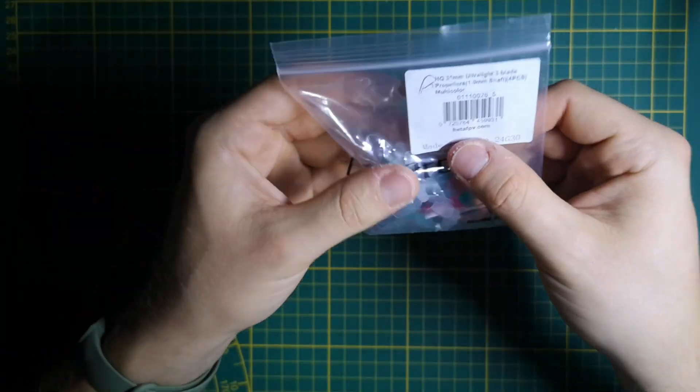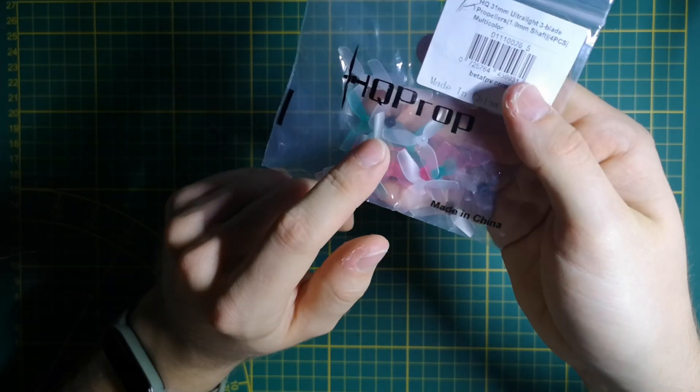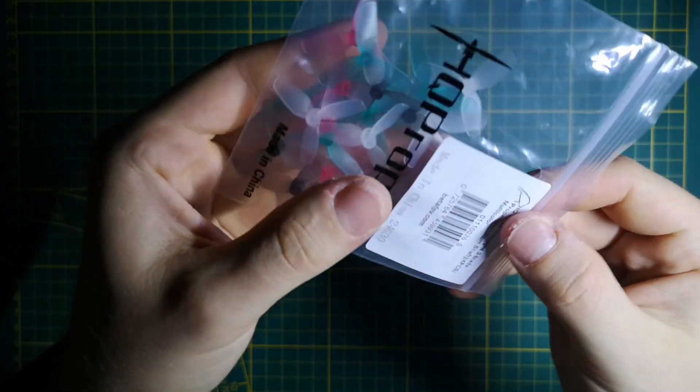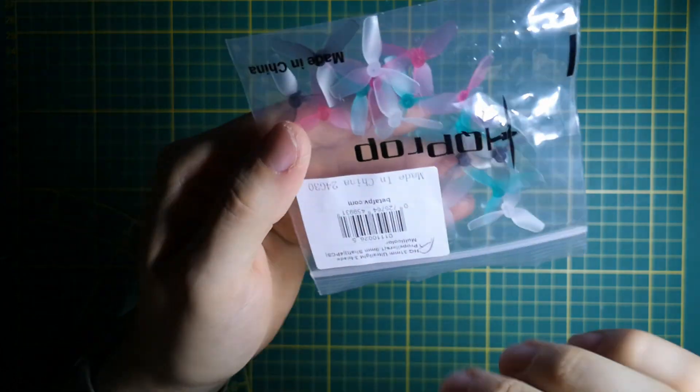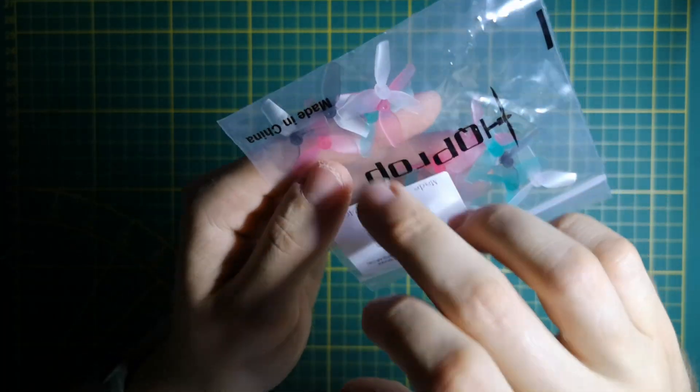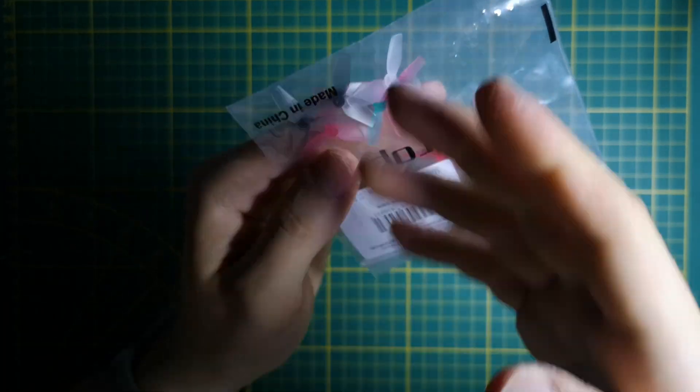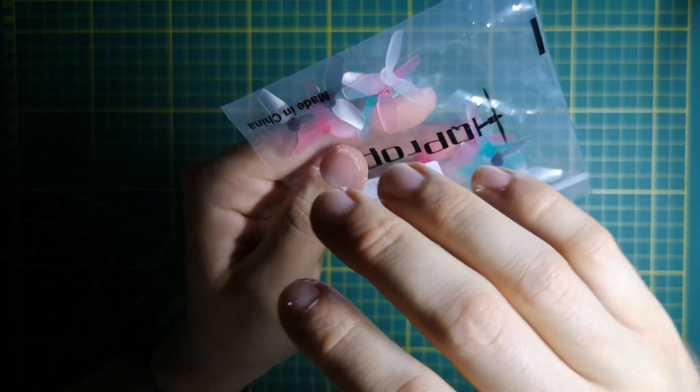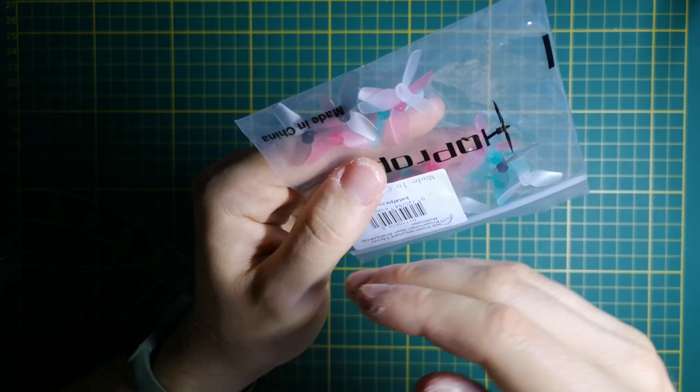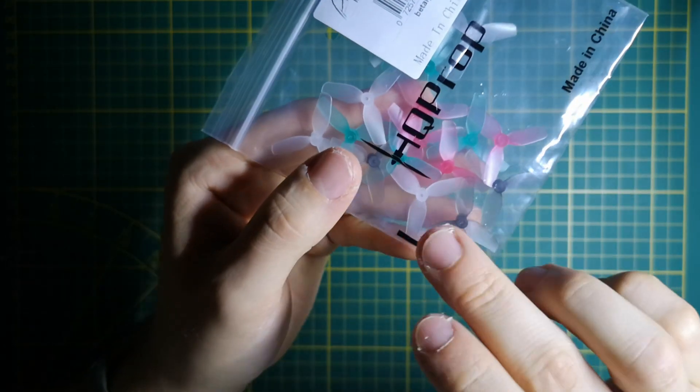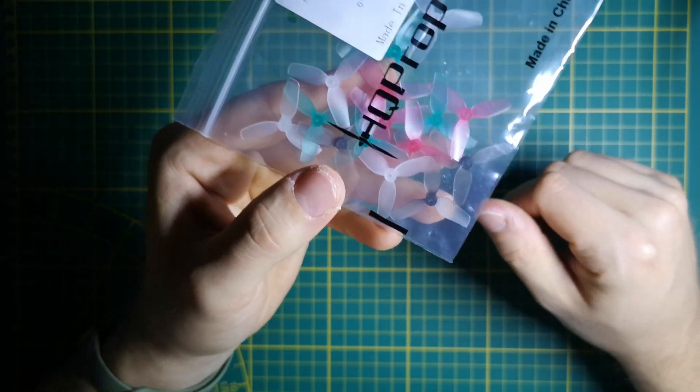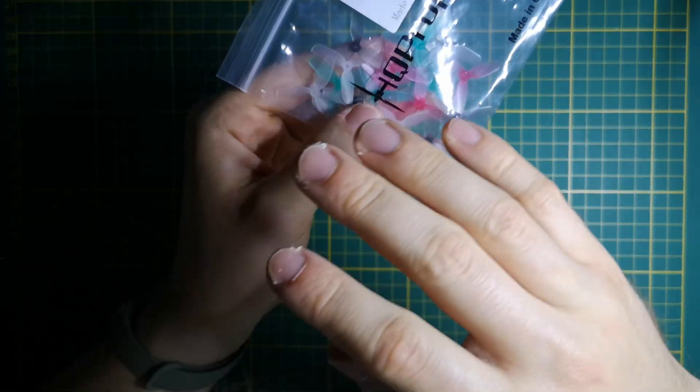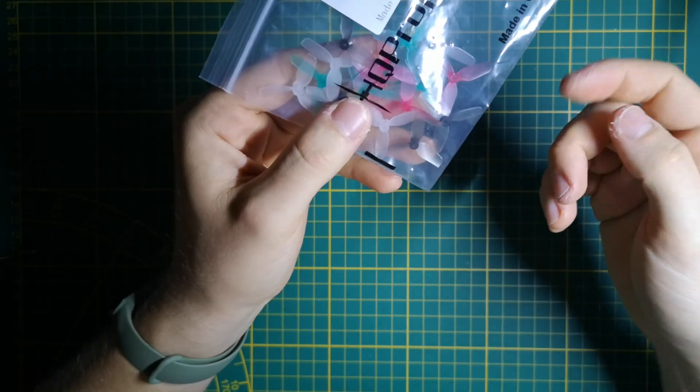We'll be using these latest lightweight HQ Prop ultralight props. The first version was a little more fragile and would break or explode during crashes, but I heard the latest version will just bend during a crash so you can bend them back and fly again.